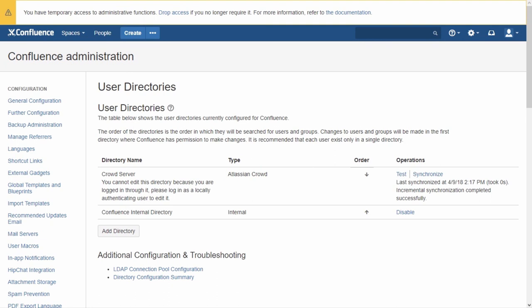This administrator should not be in the Crowd directory. In case of an interrupted connection to Crowd, your users won't be able to log in. Confluence will try to authenticate users from the first Crowd directory, but the special system administrator will authenticate successfully from the internal directory, allowing you to fix the Crowd connection settings or switch back to the Confluence internal directory.